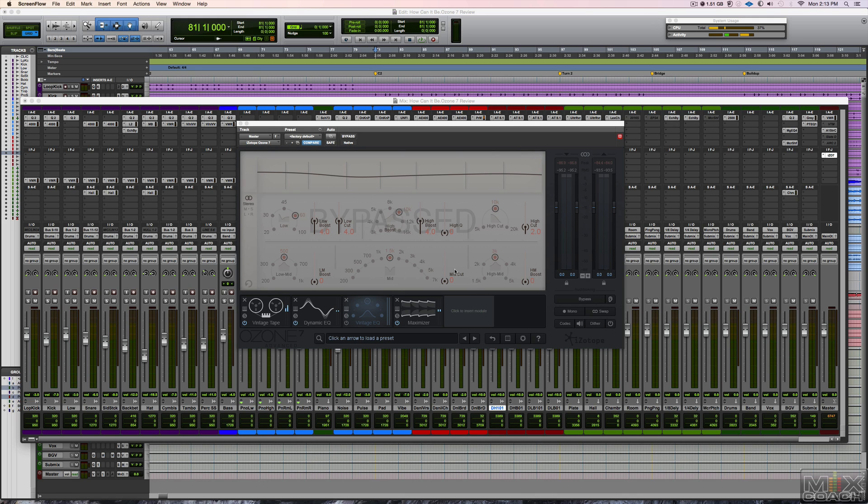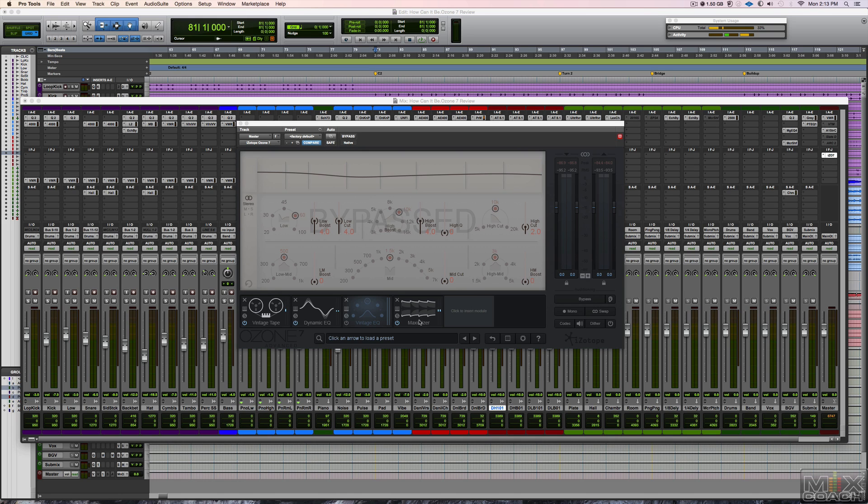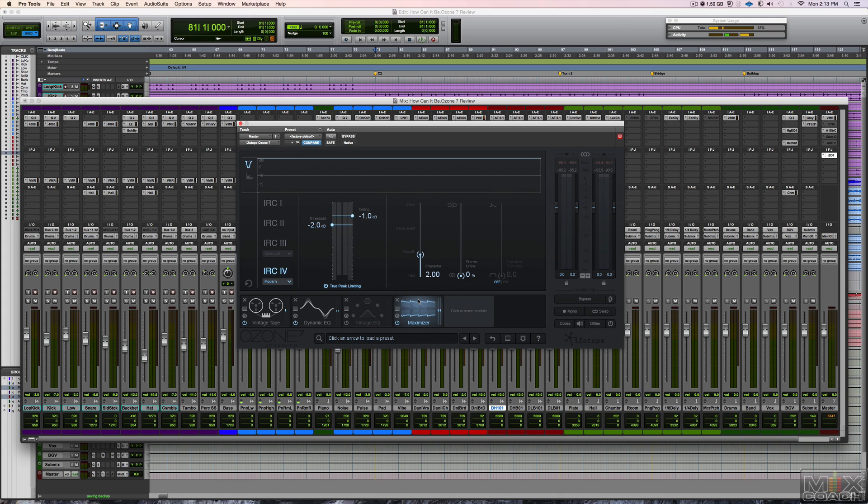And the added vintage Pultec modeling they did and tape machine modeling was a nice new addition as well. We'll go ahead and take a listen to some of this. I have a mix here that we're going to just faux-master it.